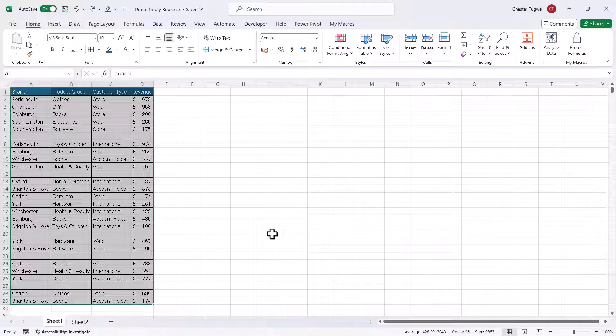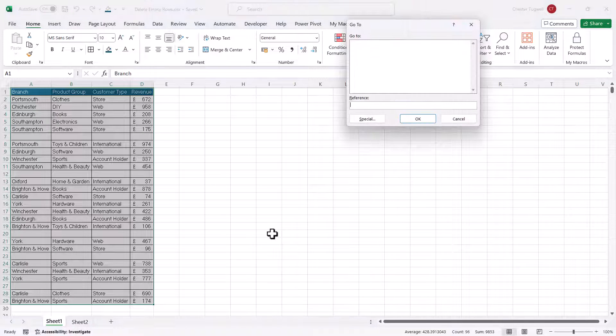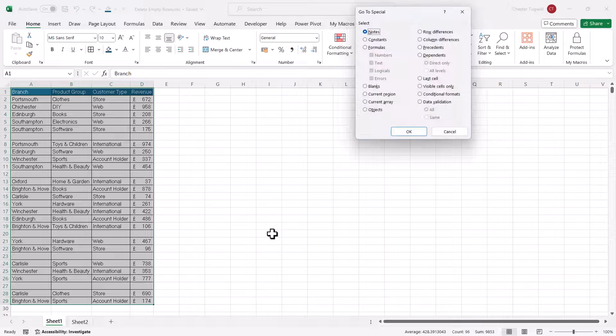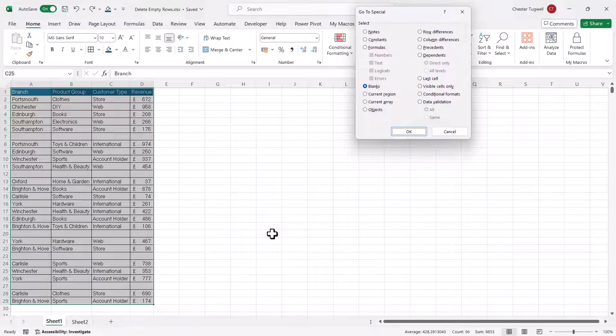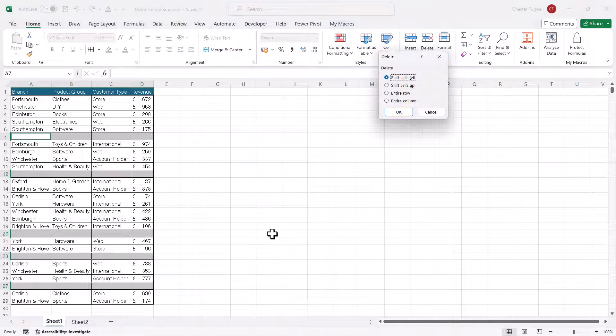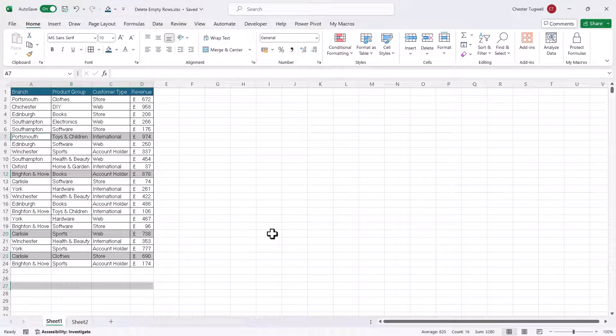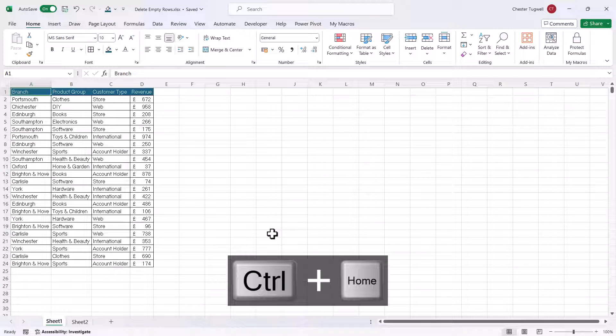So let's go back through them again. So it's Control-G, Alt-S, K, Enter, Control-Minus, R, Enter. And then to select cell A1 with your keyboard, that's just Control-Home.